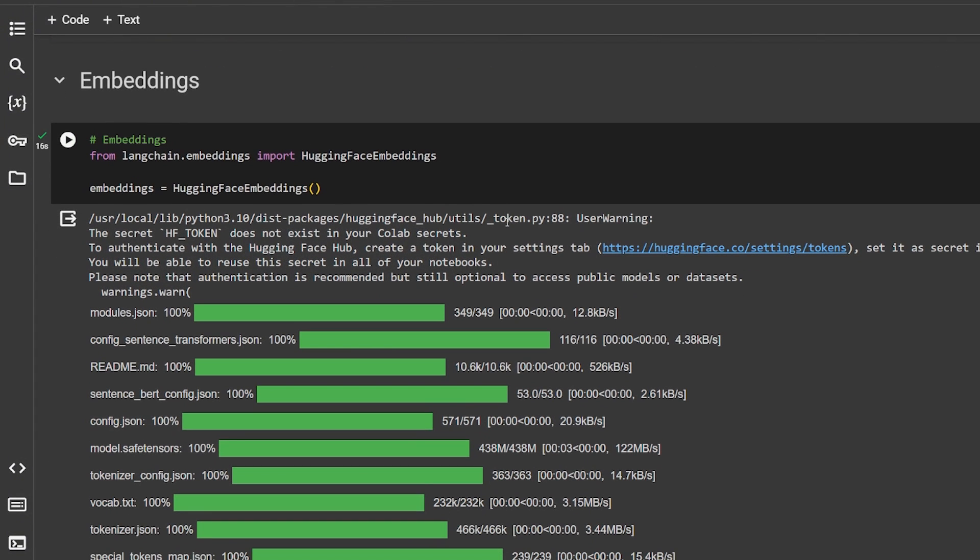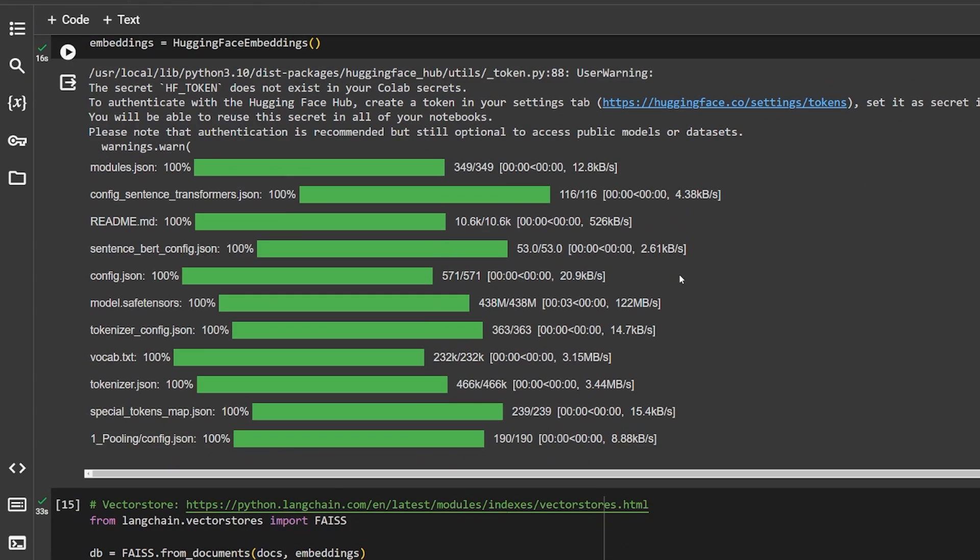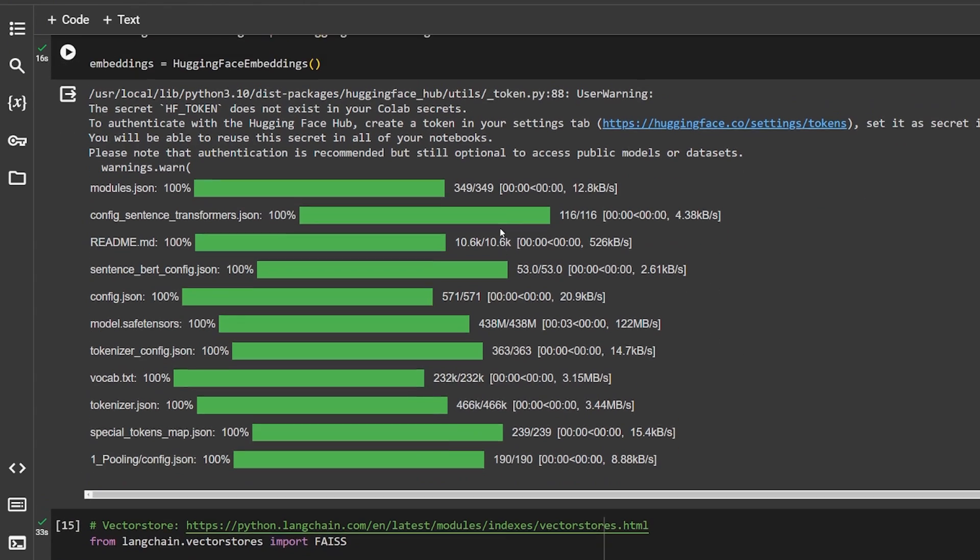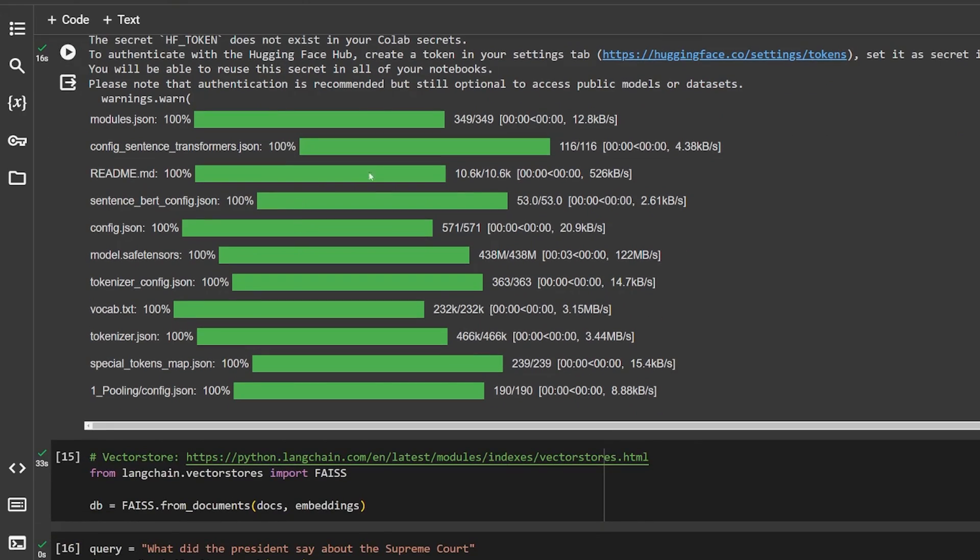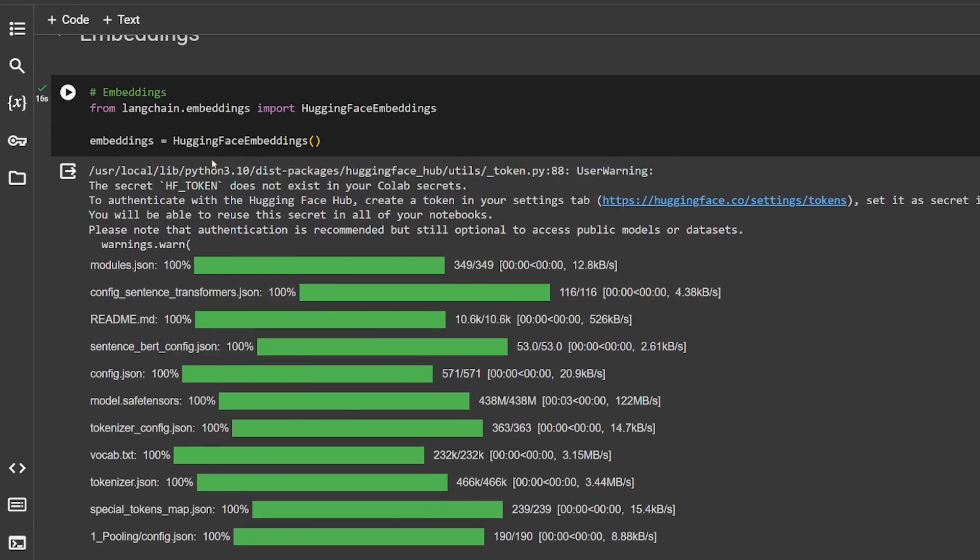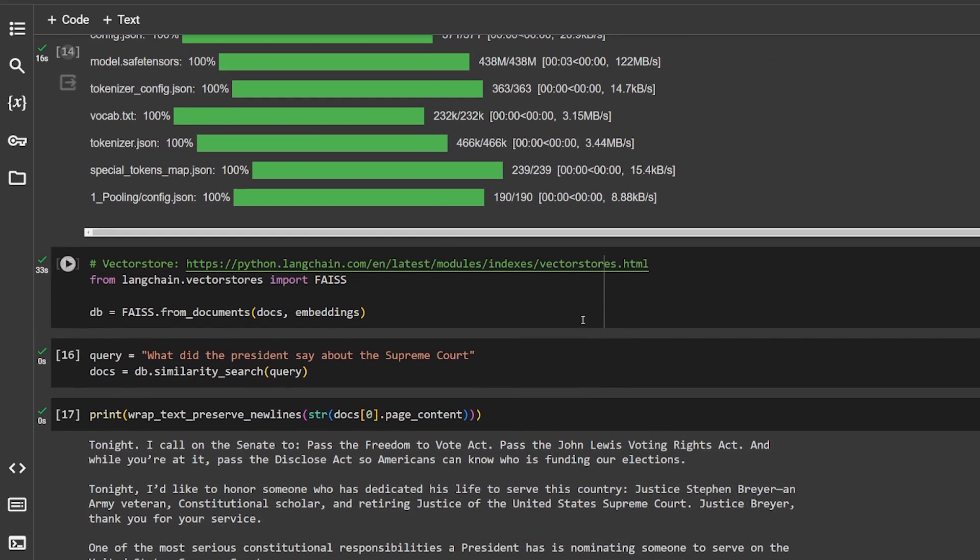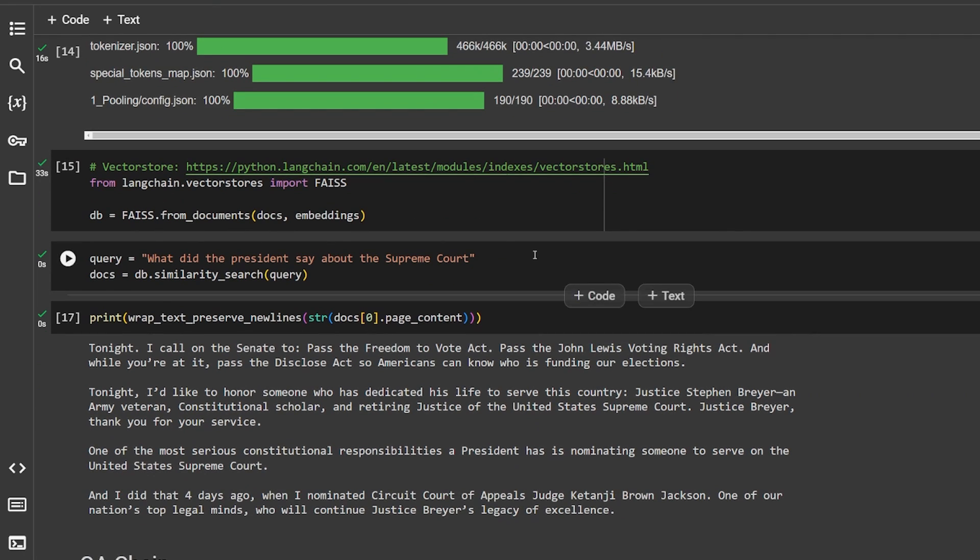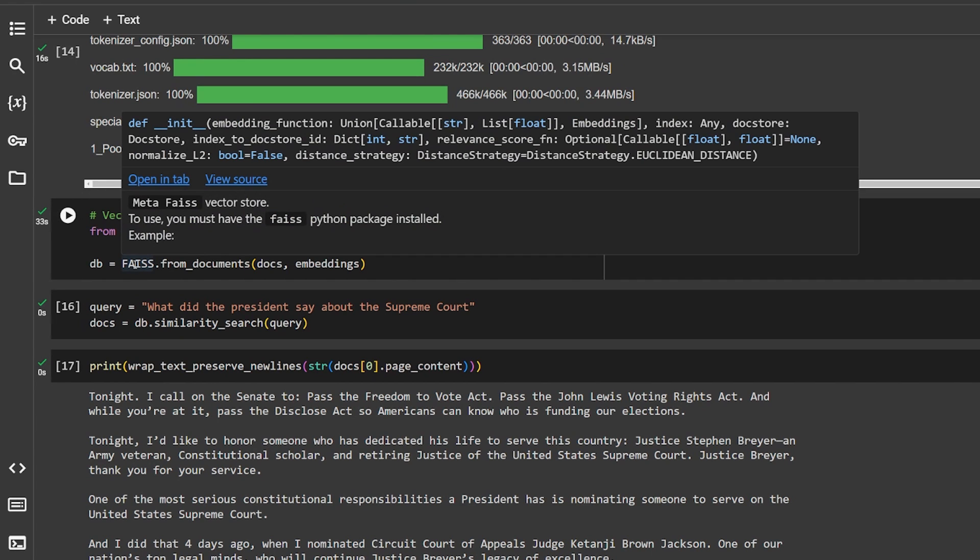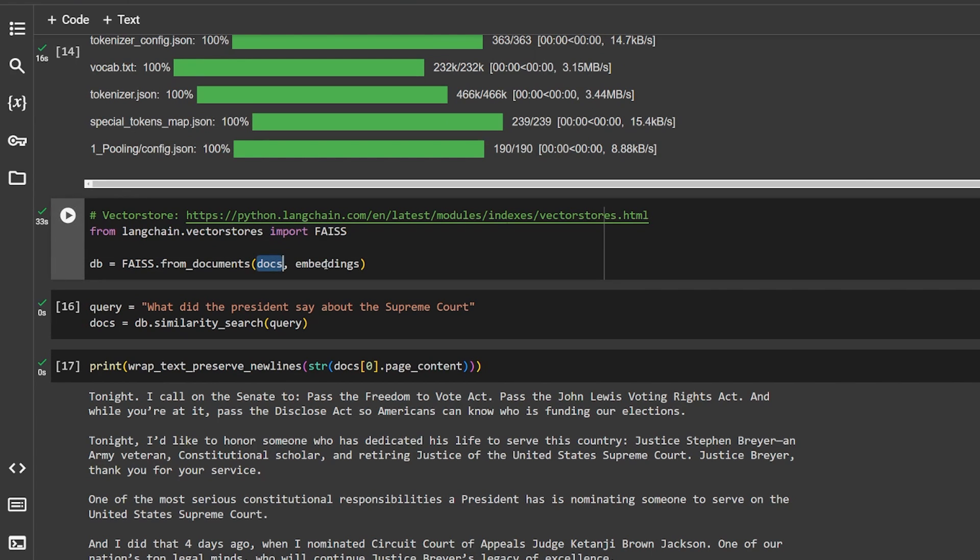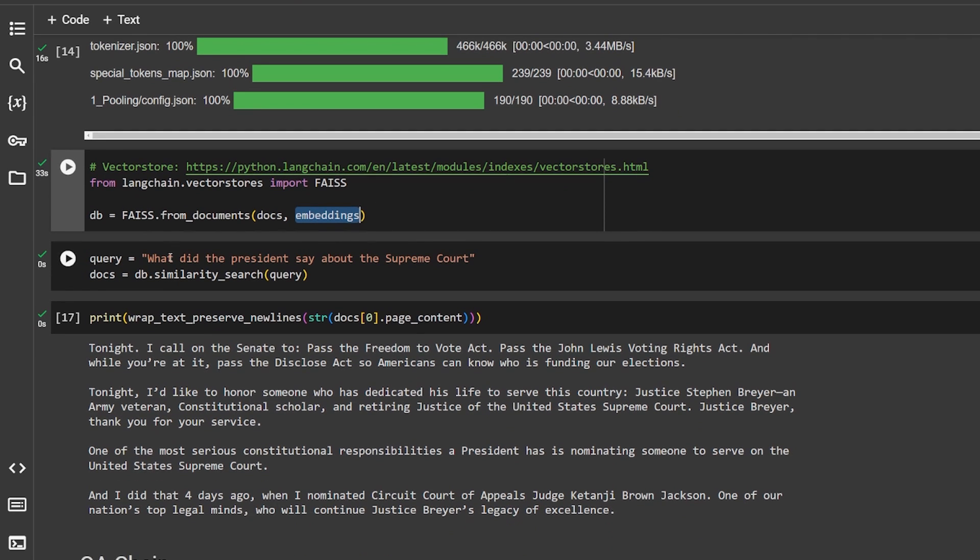Now we have to do the embedding. We are using the Hugging Face embeddings from LangChain. It's a very small model that you can download and use and I've already downloaded it over here. This embedding will be able to go over our documentation and basically do a similarity search. Here I'm using the FAISS vector store that I told you about and give it the documentation and the embedding that we want.